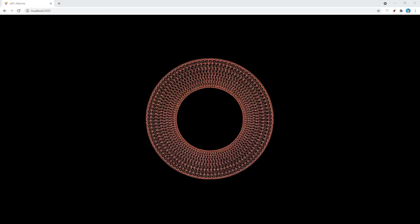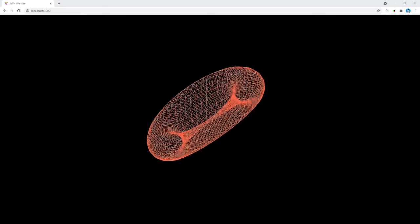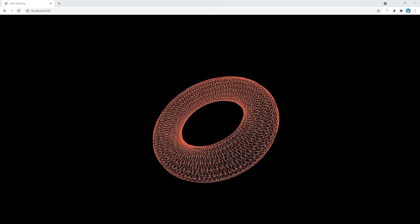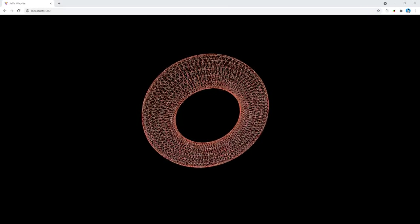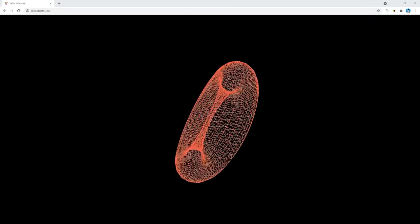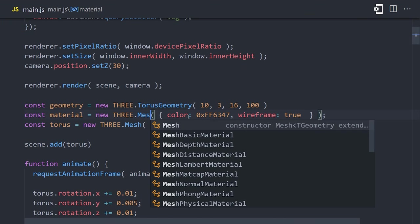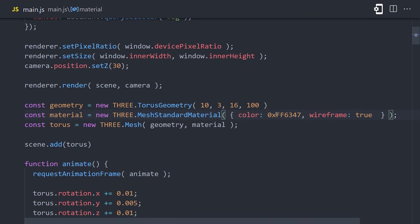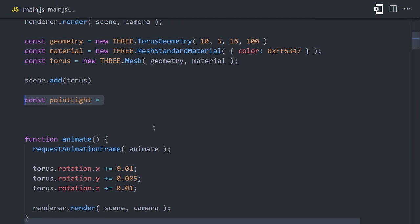So that's pretty cool, but now I want to introduce the concept of lighting because that's what makes your 3D objects really come to life. Going back to our material object, we'll change it from mesh basic material to mesh standard material, which is a material that will react to light bouncing off of it. Let's also remove the wireframe property, then go back to the browser, and you'll notice that we have a black screen again.